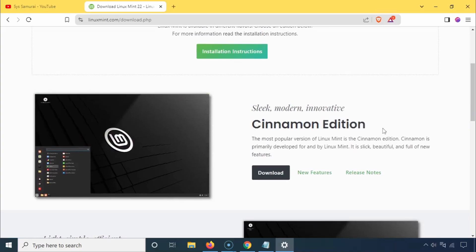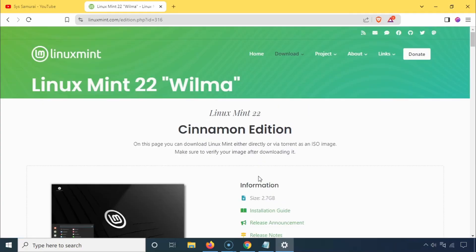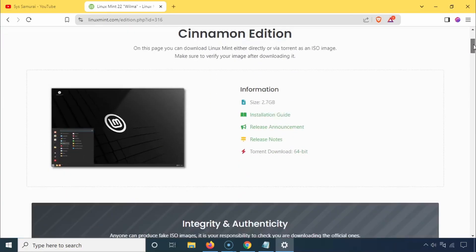It offers a sleek design, easy navigation, and a wide range of available applications. Select the Cinnamon edition and download it from the nearest server location for faster speeds.